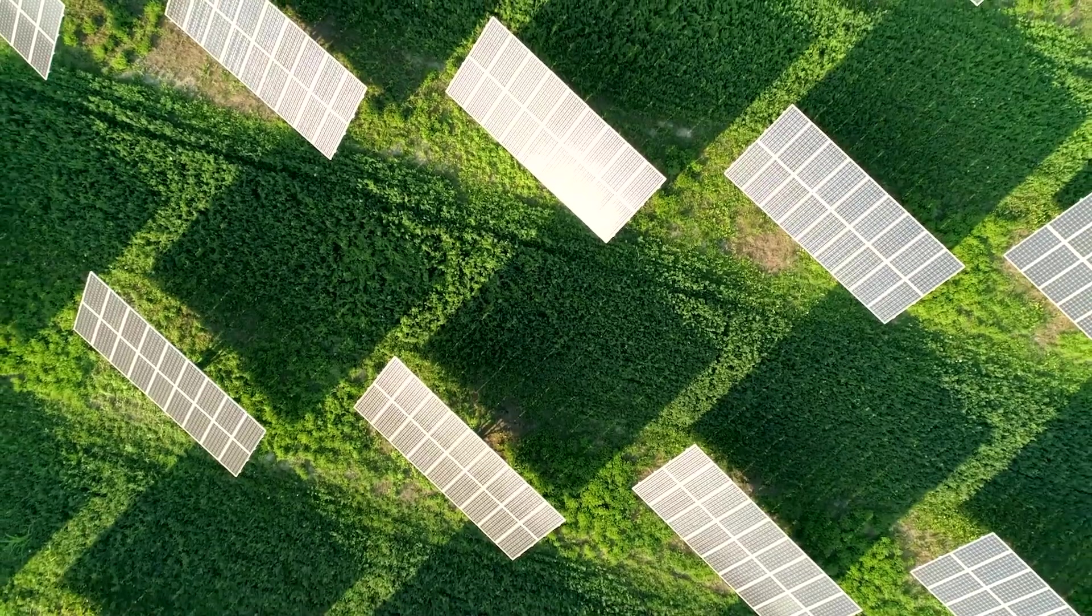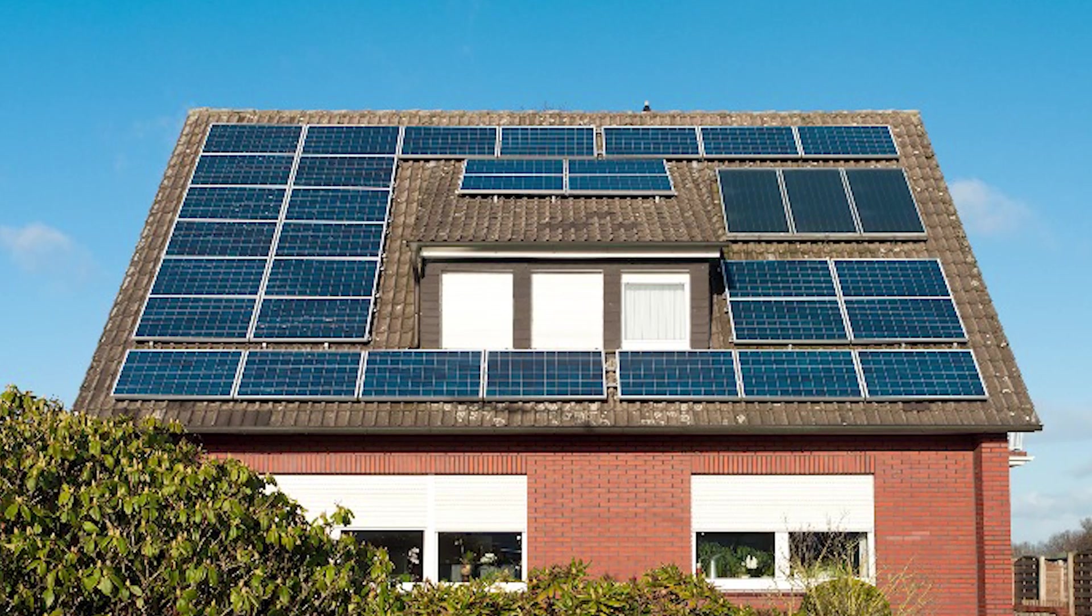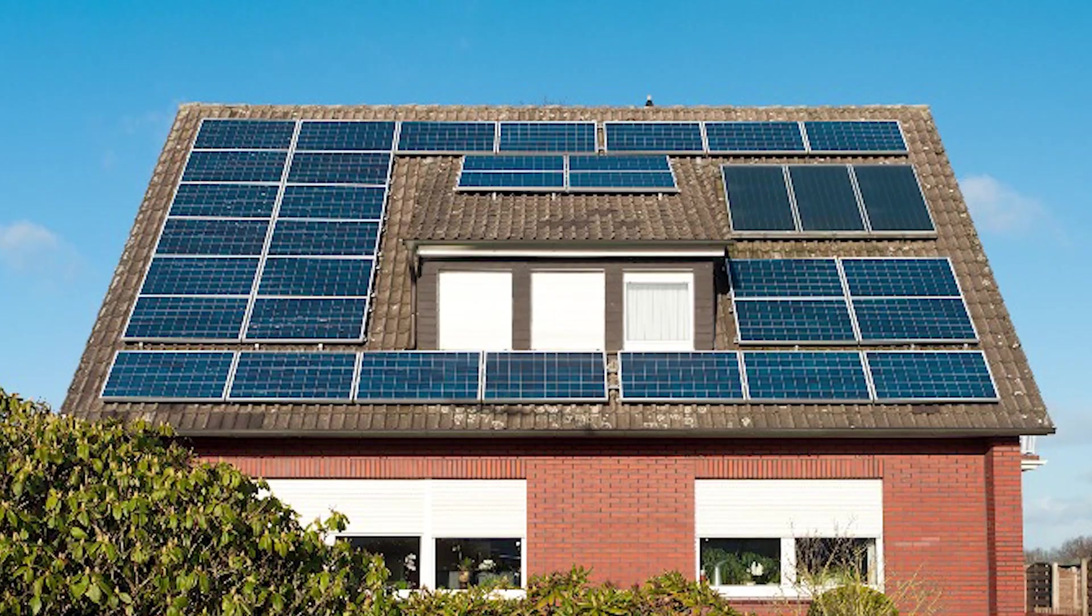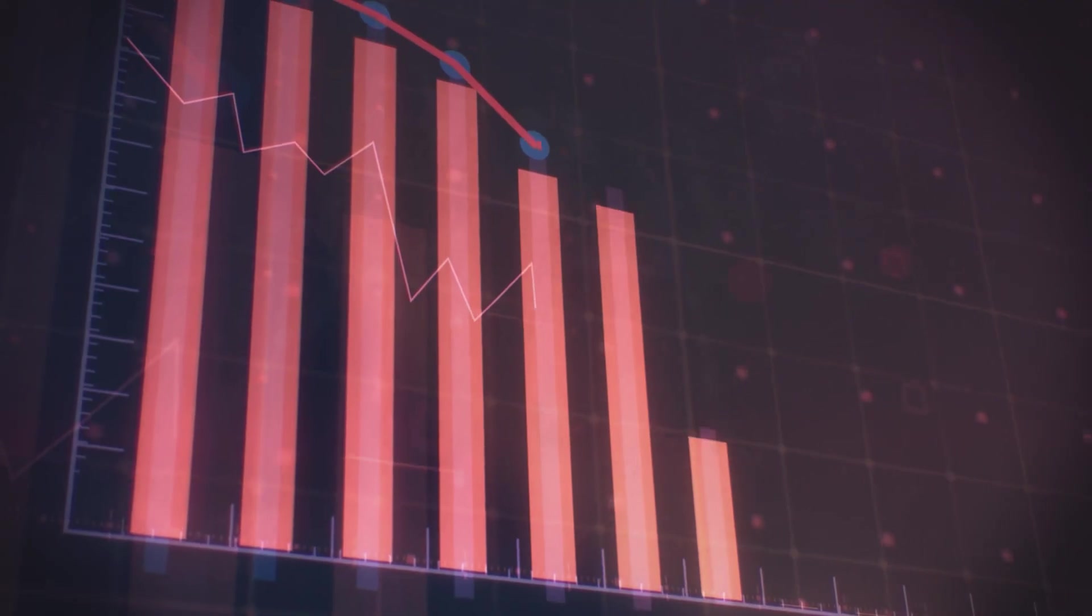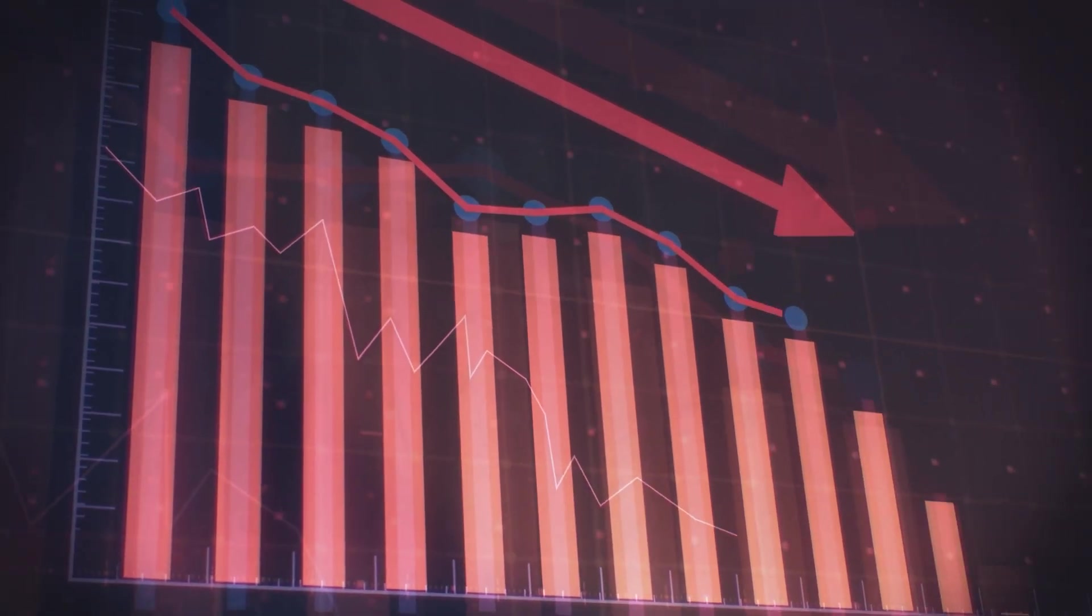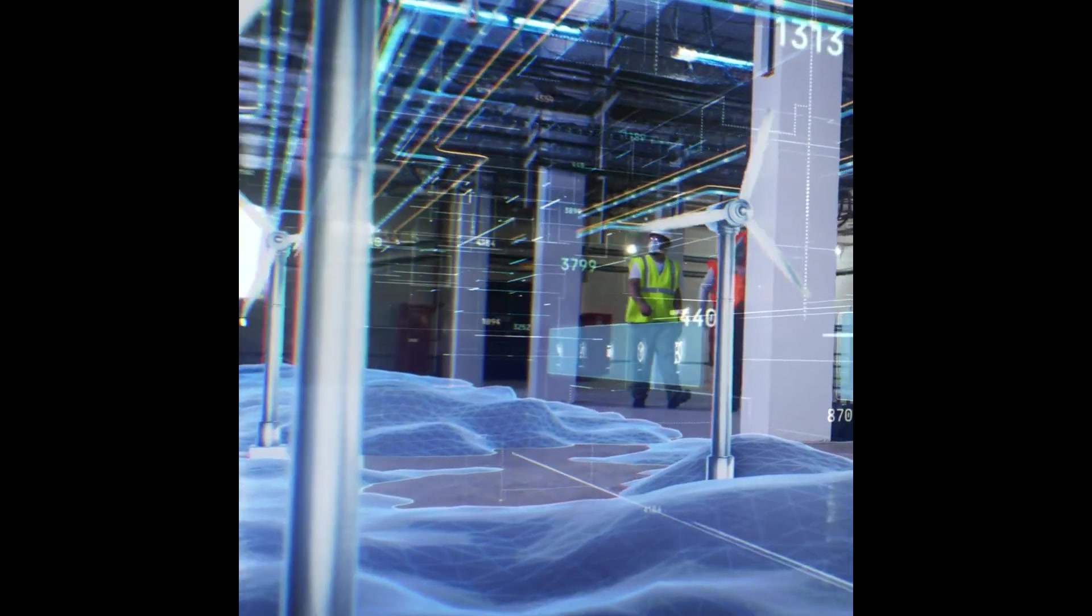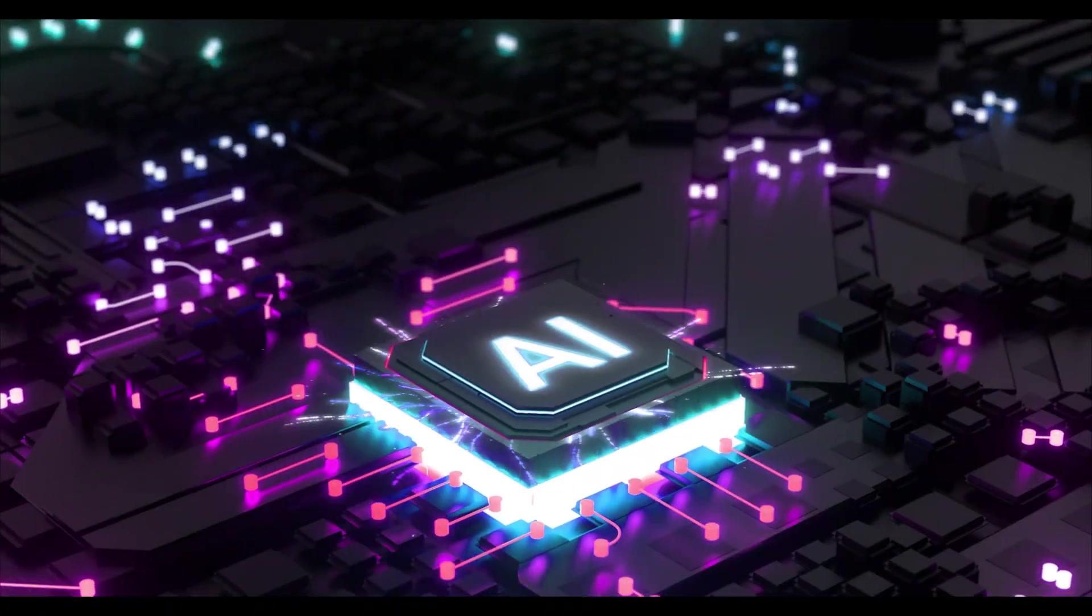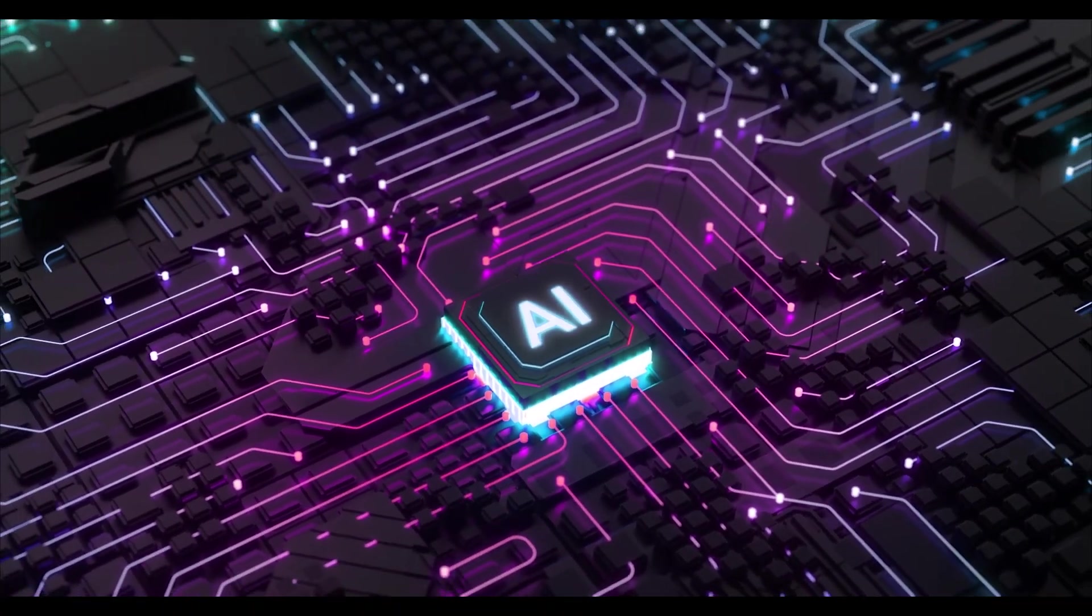Energy independence. When everyone can generate, store, and trade their own power, energy becomes a commodity, not a weapon. The shift, energy costs plummet. Reliability skyrockets. We transition from a dirty, centralized system to a clean, distributed, and resilient one. This fuels the entire AI and autonomous revolution.